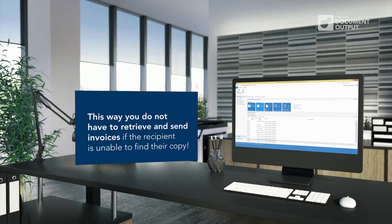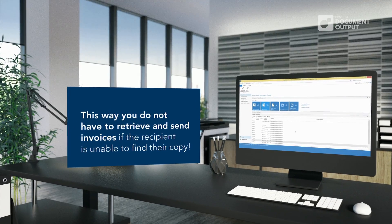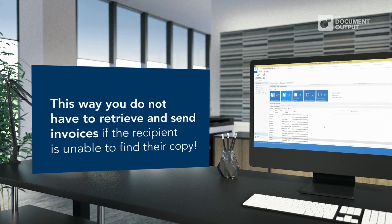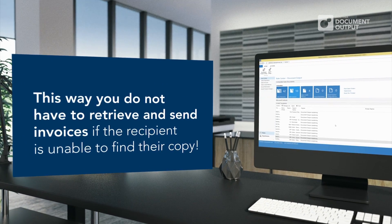This way, you don't have to retrieve and send invoices if the recipient is unable to find their copy.